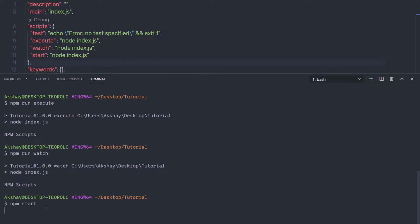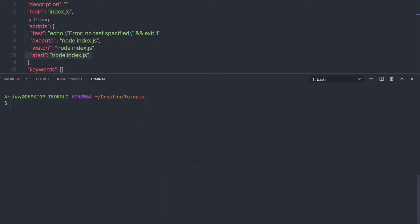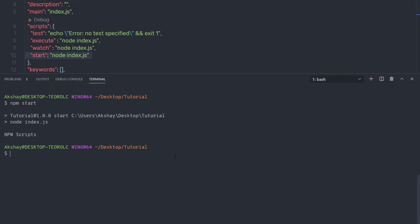When I press enter — I think I forgot to save the changes. Save this file. Let me execute npm start. When I press enter, you can notice I get the result I want. So this is how you can execute different commands in Node.